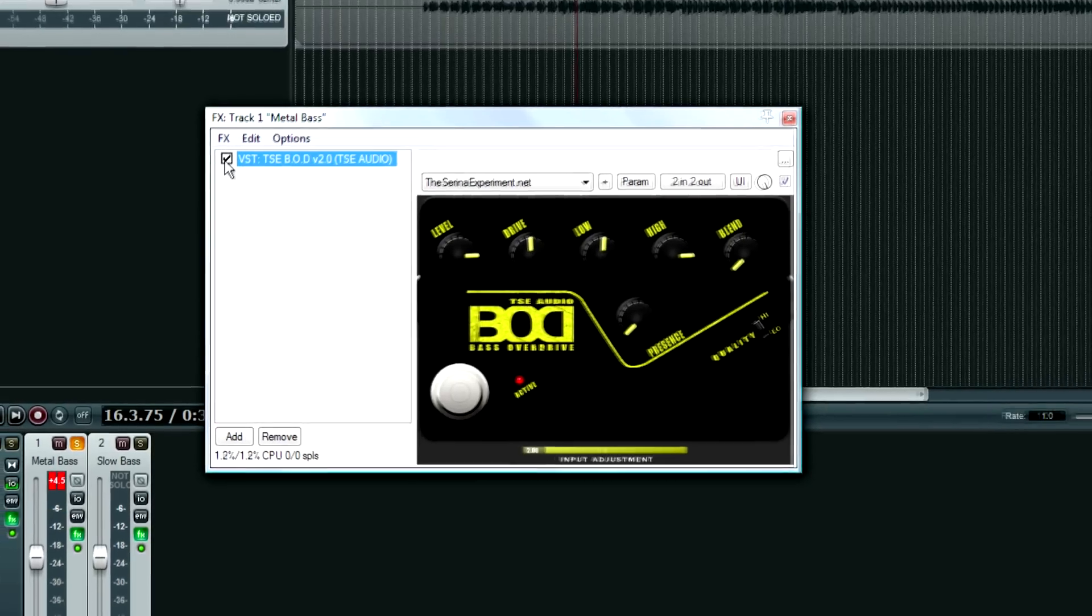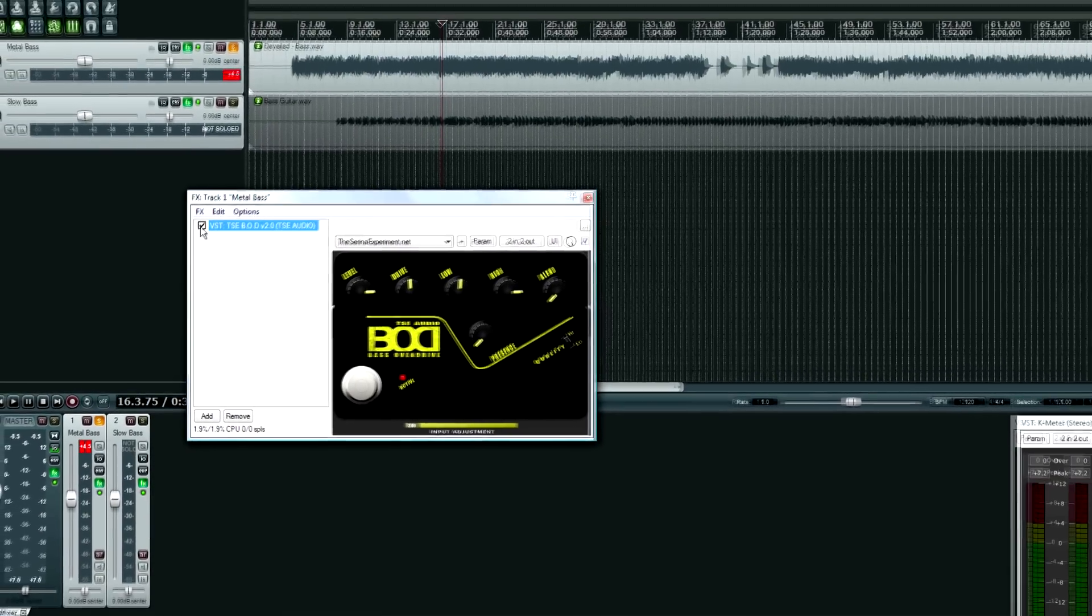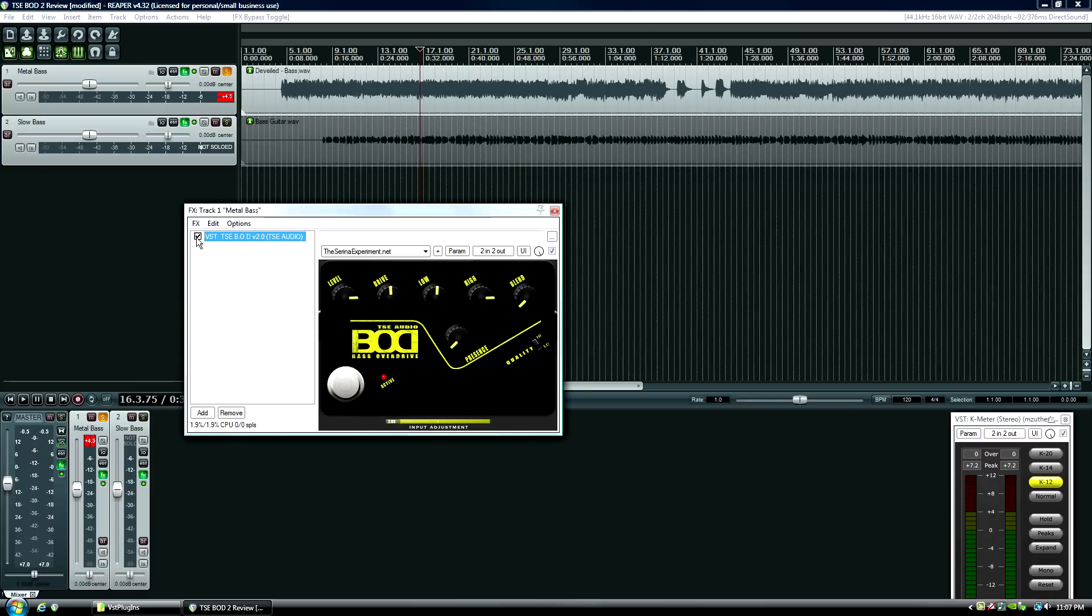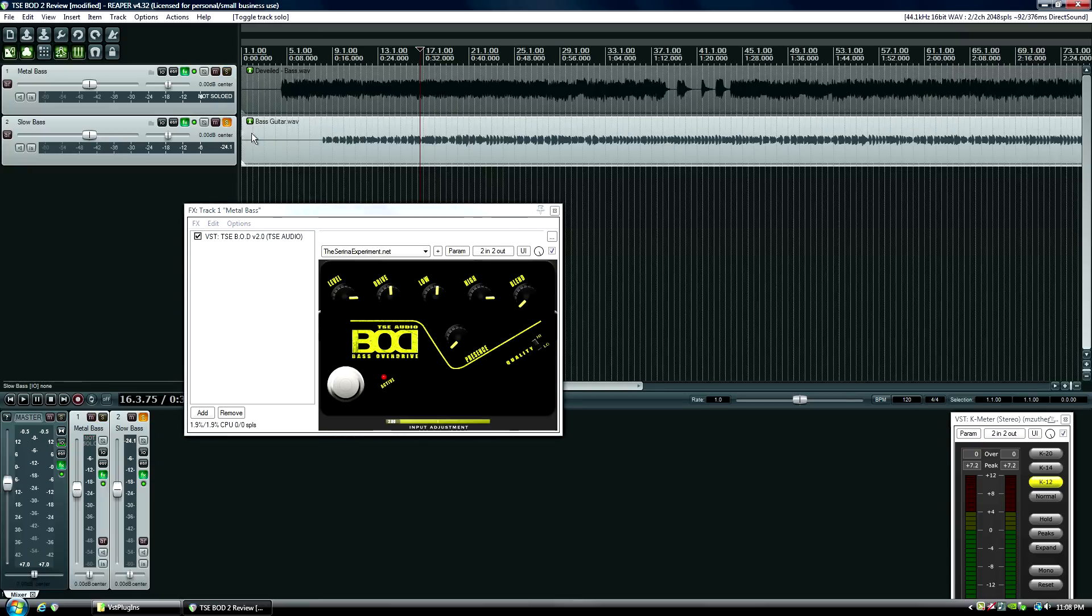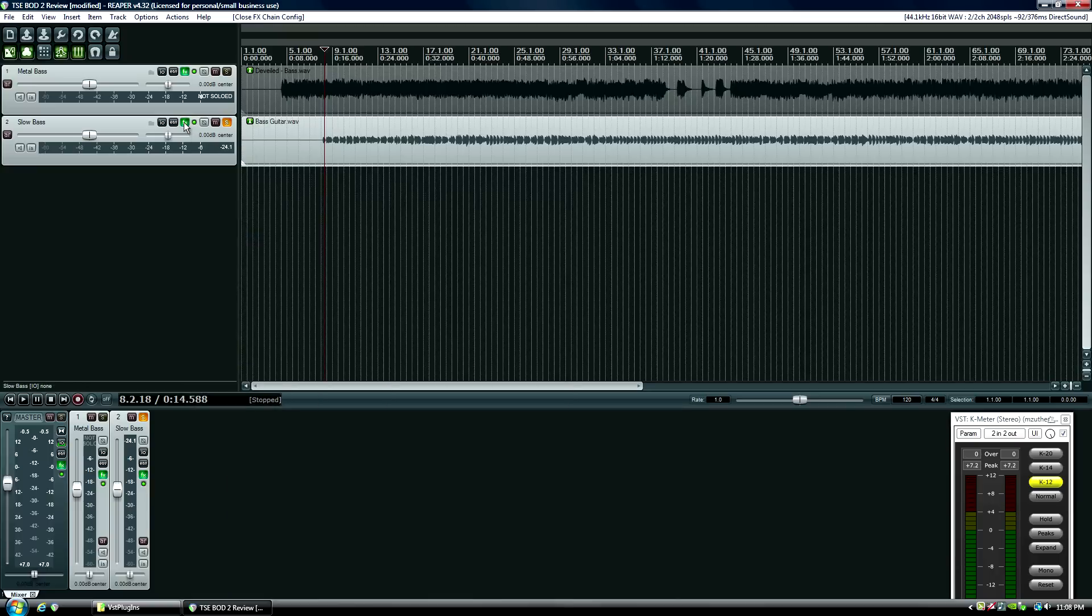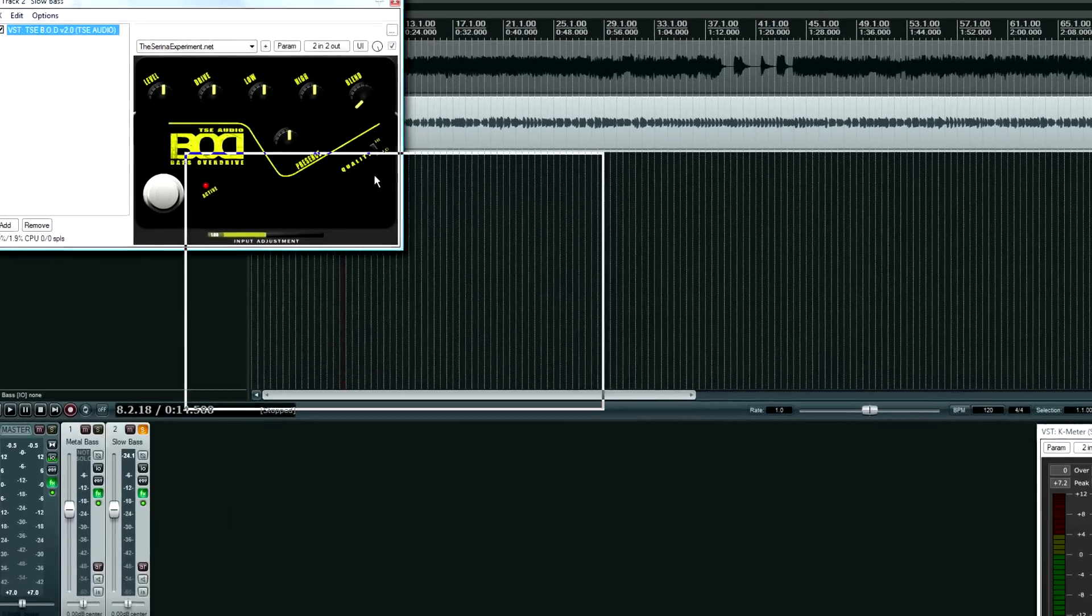It definitely reminds me a lot of a bass amp simulator, but it basically just takes your direct box feed and makes it sound good. I like it, I like this a lot. And now here's a regular slower bass tone sound, or song I should say.